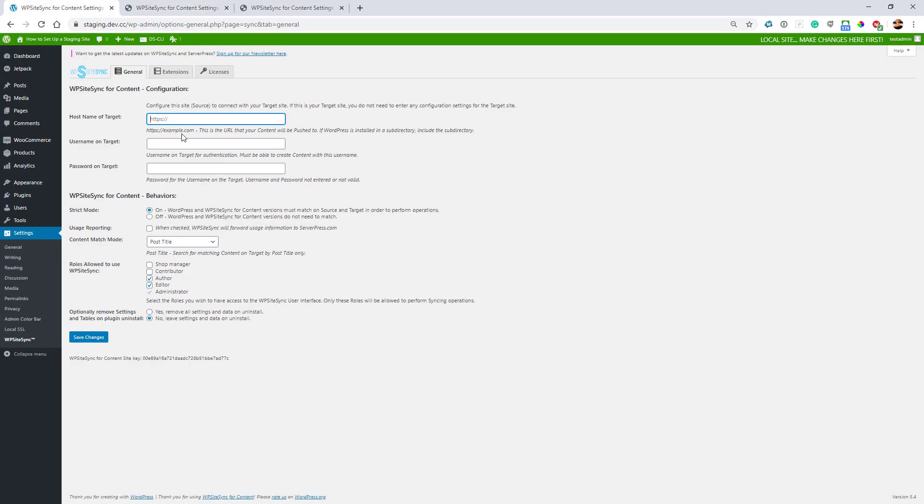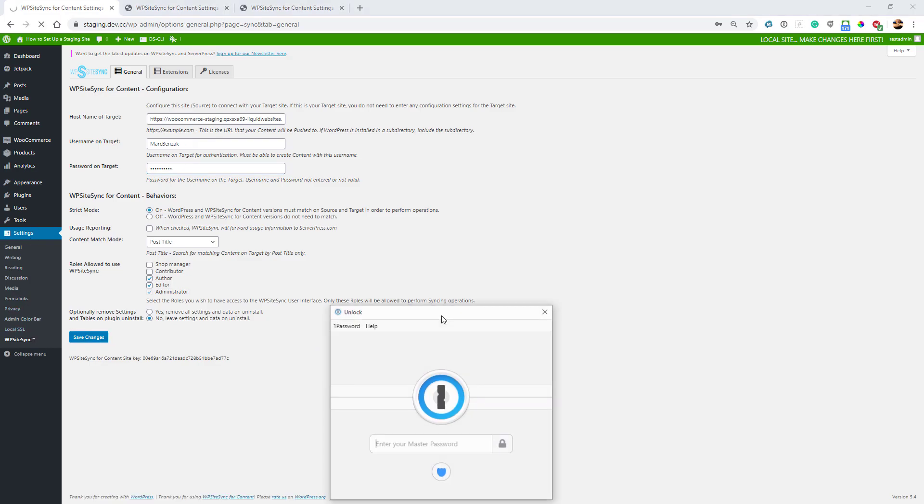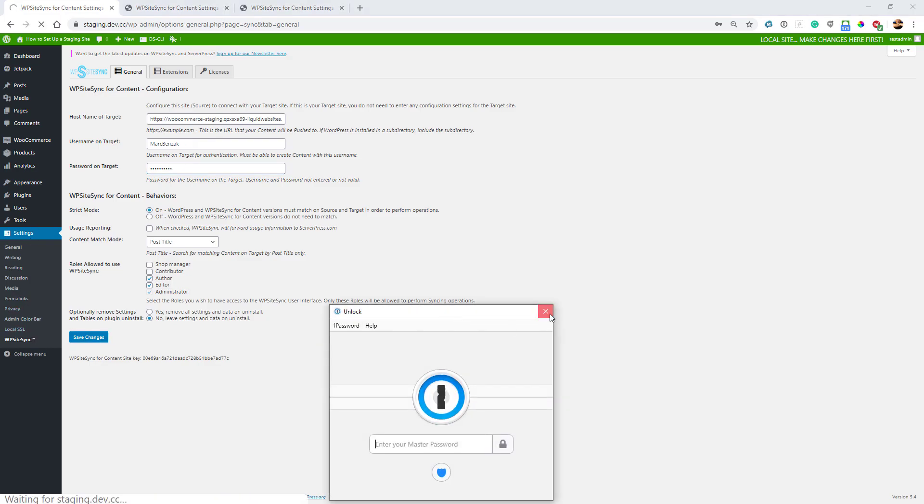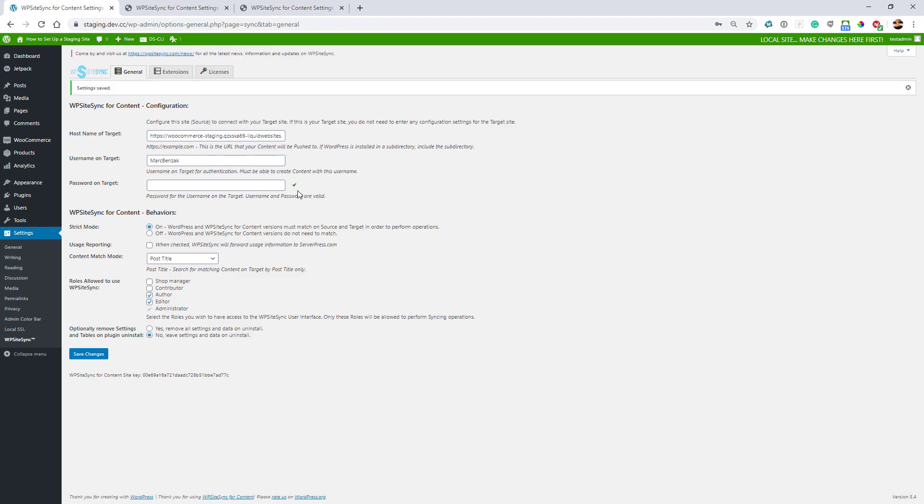Then I just need to type in my administration username and password for the WordPress site. If I did it right and didn't make any typos, I should get a check mark that shows up, which means it has authenticated me on the staging site.